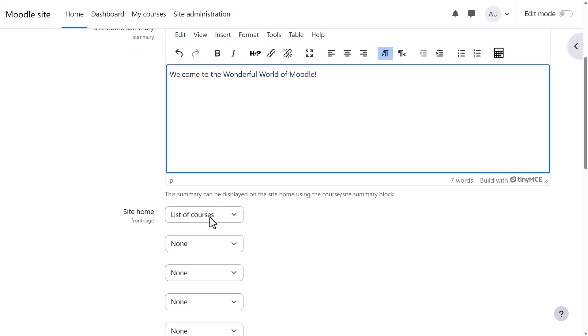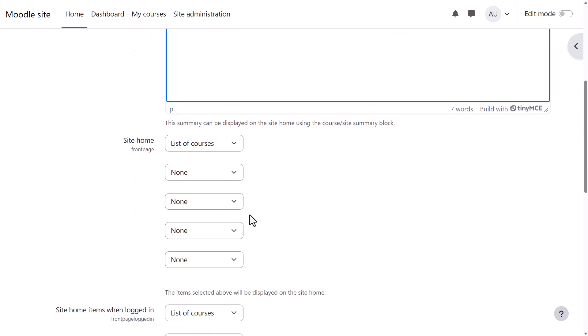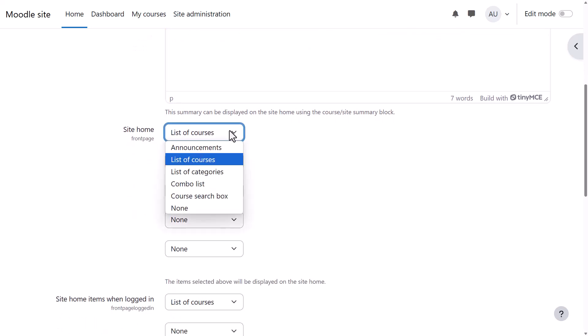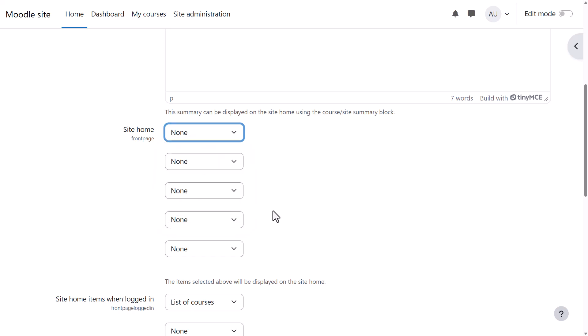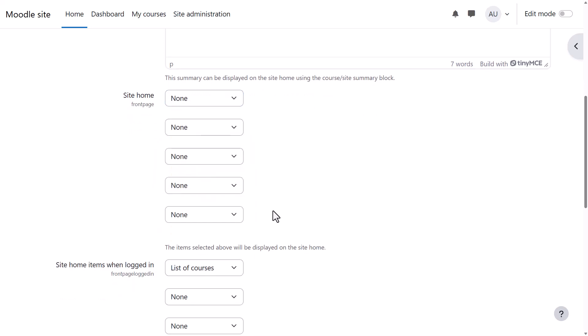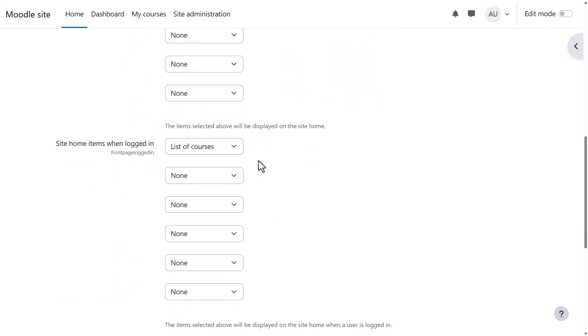You can then decide what to show on your front page for non-logged-in and logged-in users. You can show the same for both, or you can show nothing except your summary and perhaps an image. We'll show nothing for non-logged-in users and a list of available courses for logged-in users.